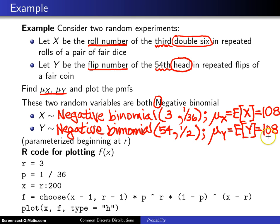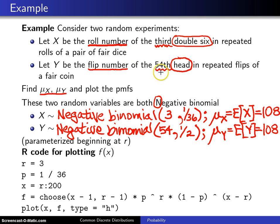The interpretation of the hundred and eight for Y is: if I flip a fair coin repeatedly until I get my fifty-fourth head, the number of flips that it will take is one hundred and eight on average.